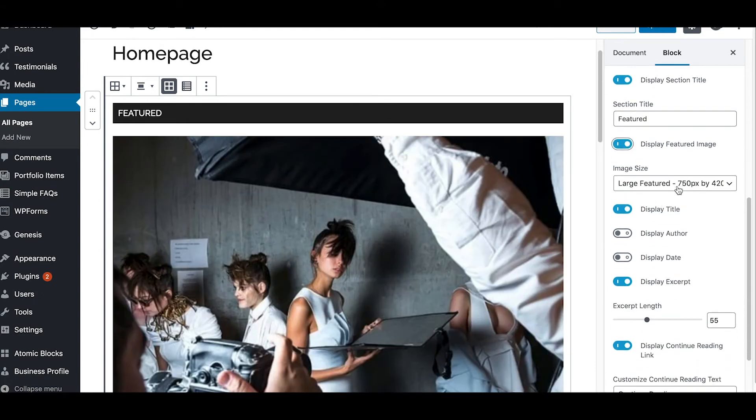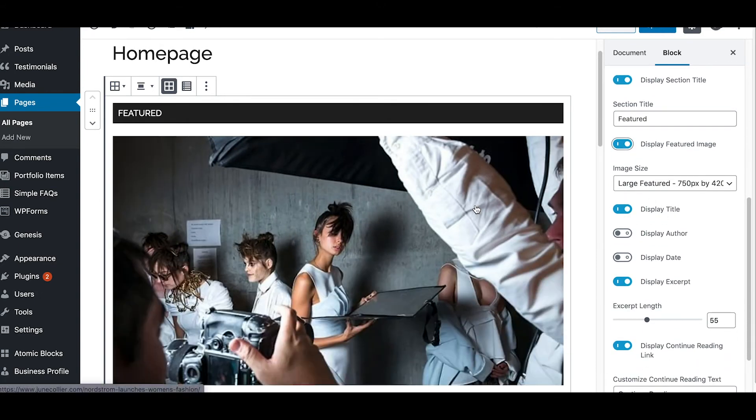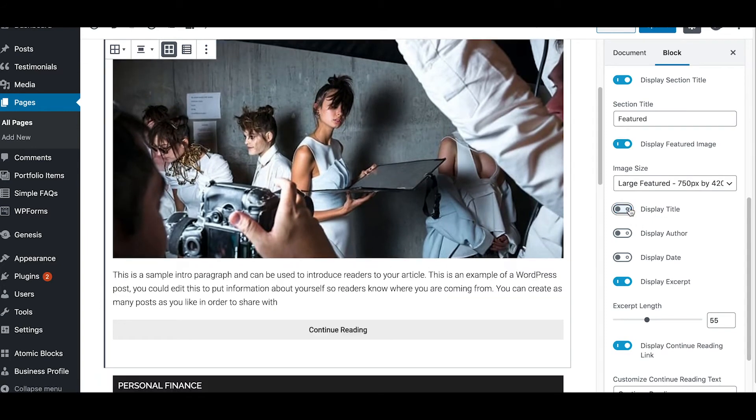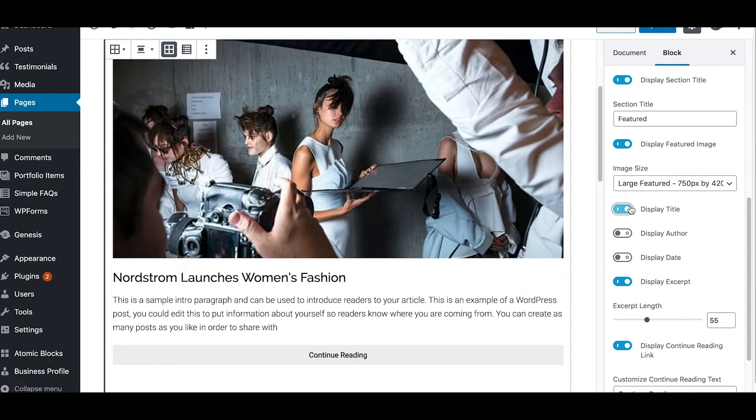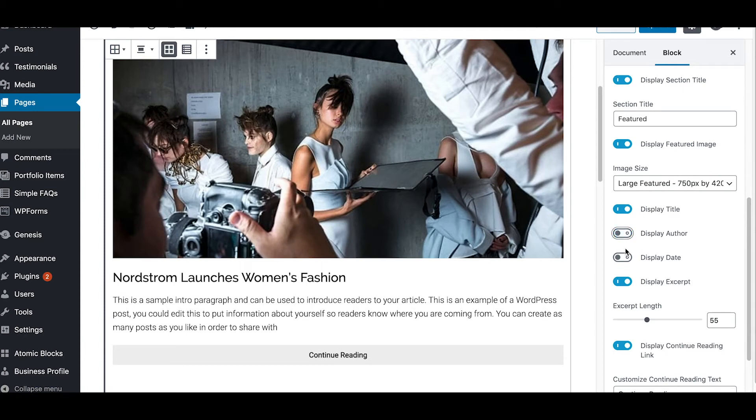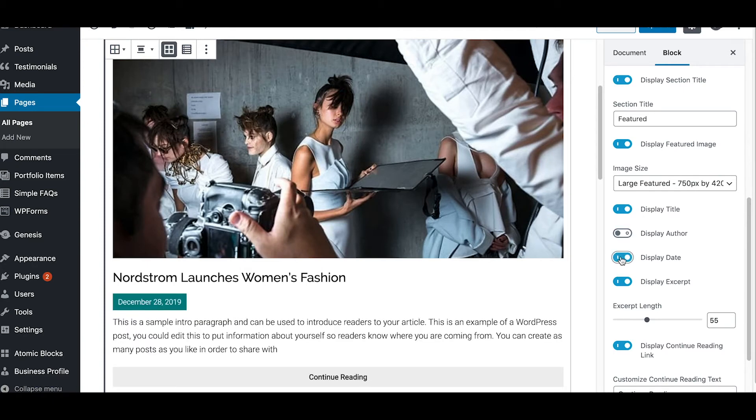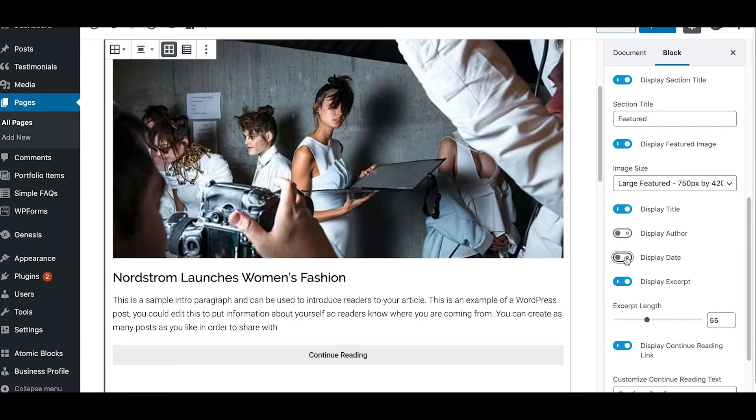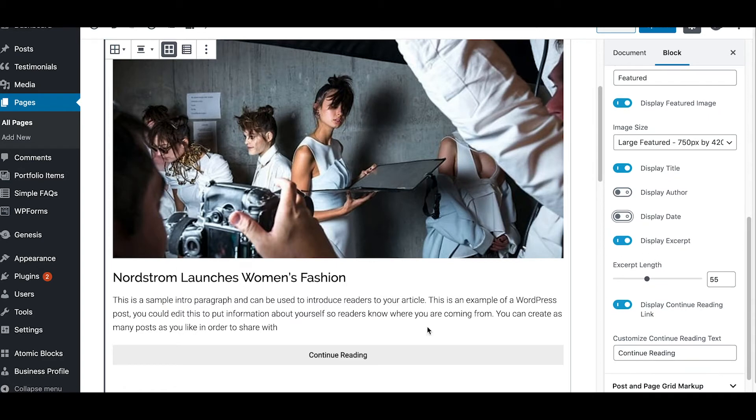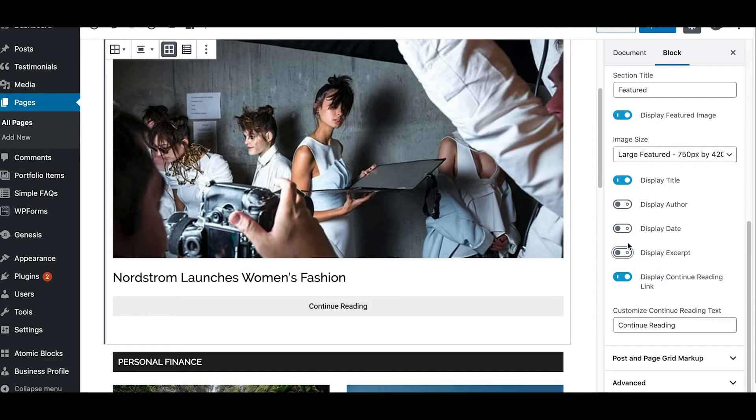You can display the title, which is the title of your post, or you can turn that title off. You can display the author information if you want, you can display the author and the date information, or not show that information.